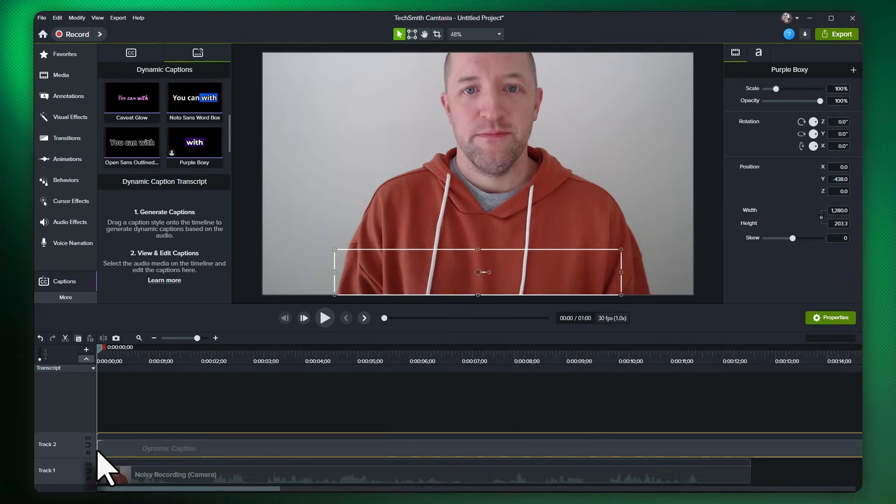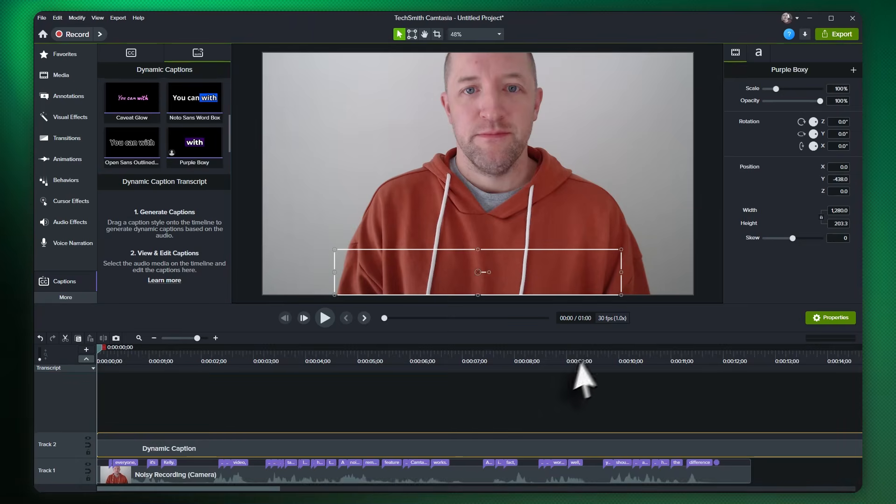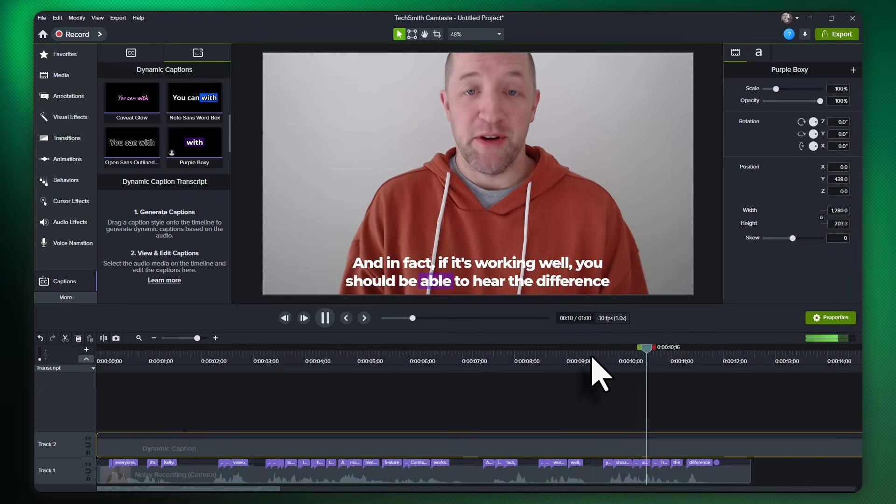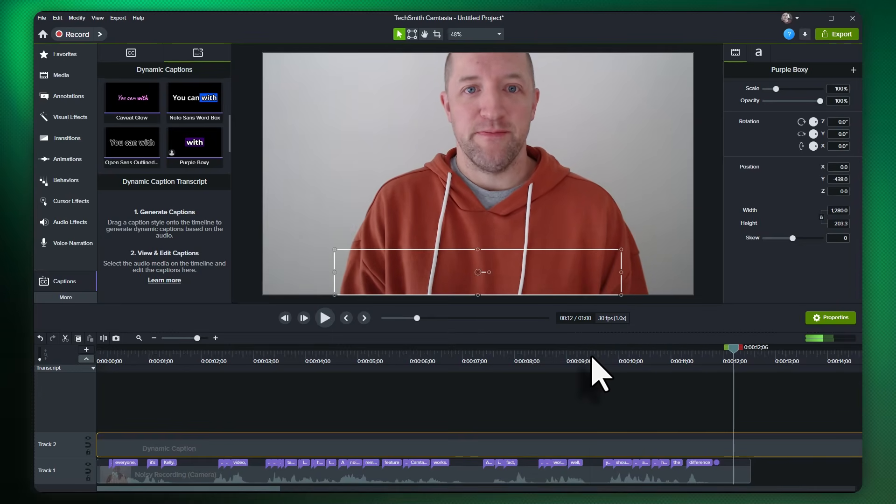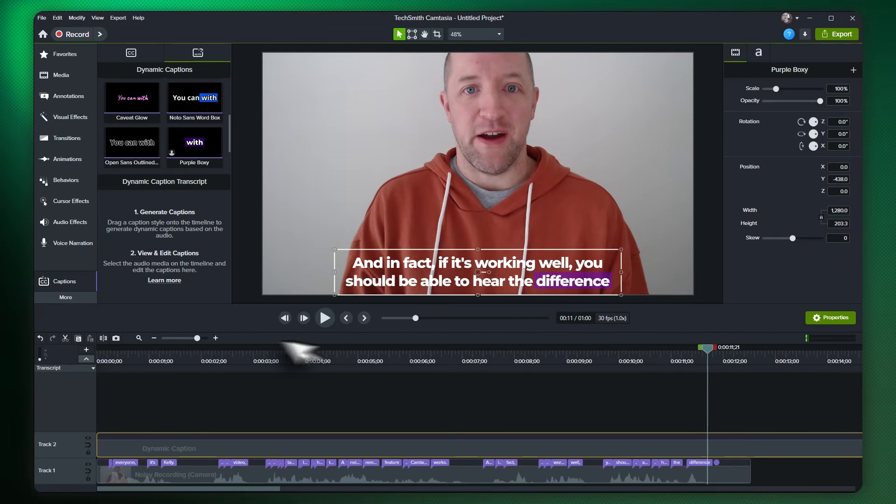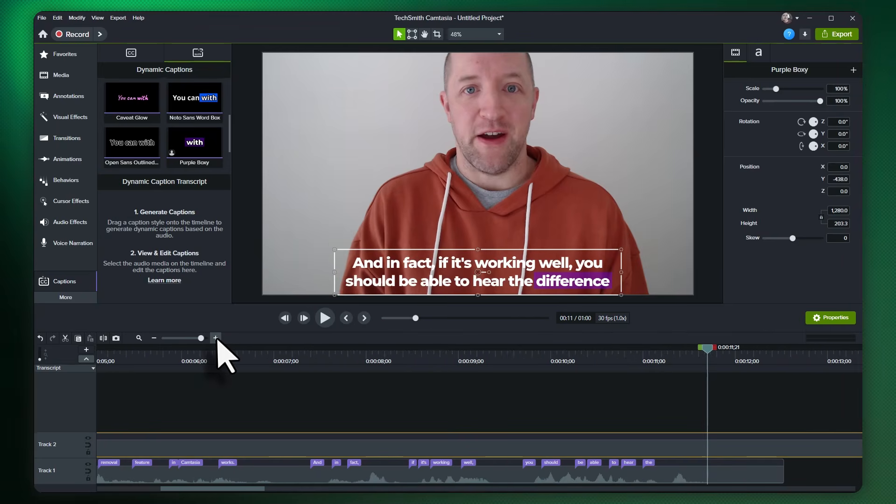After the video is done transcribing, you'll see the words show up. Let's hit play and check it out. You should be able to hear the difference right now. Okay, they look great, but it missed a few words at the end. Not a problem though.